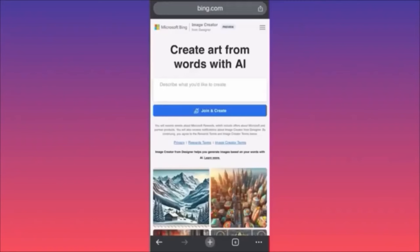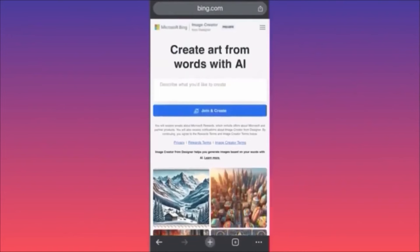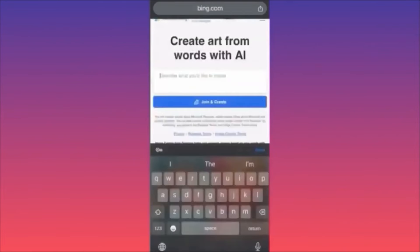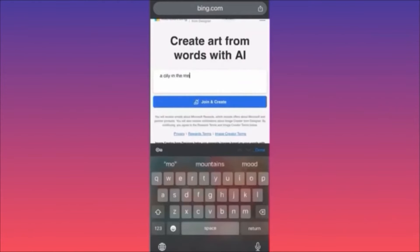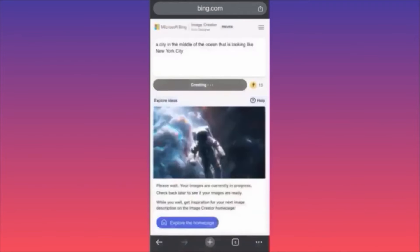In this video I'm going to show you how to use Microsoft Bing Image Creator — this is very interesting and very useful. You will be able to create amazing designs powered by DALL-E 3, which is extremely powerful. The first thing you want to do is click 'Join and Create' and sign in with your account. In our example, we are going to create a city in the middle of the ocean that looks like New York City.